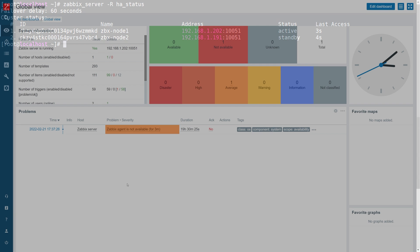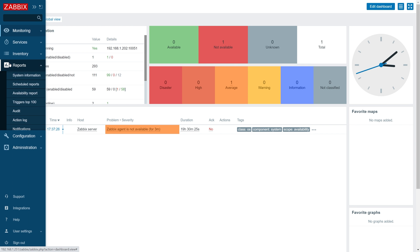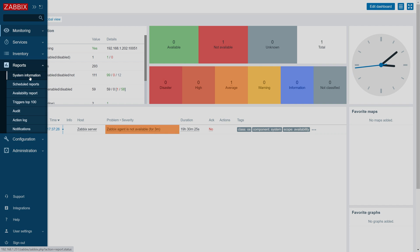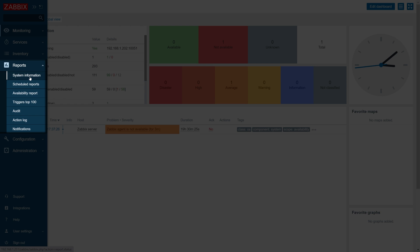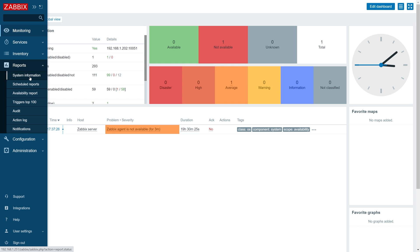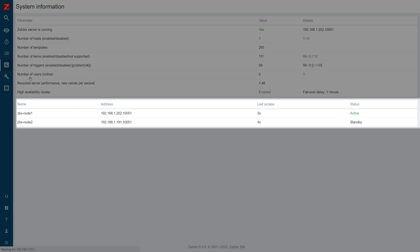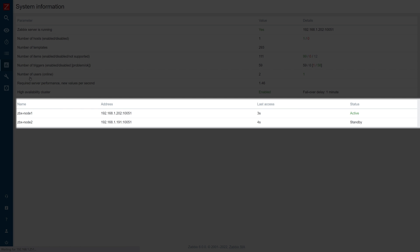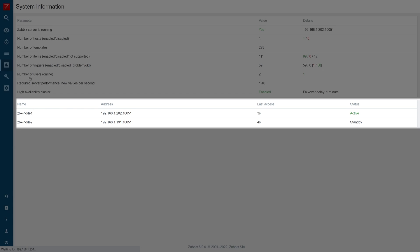We can also check the cluster status by opening our Zabbix frontend and navigating to Reports, System Information. This can also be done by deploying the system information widget on your dashboards.